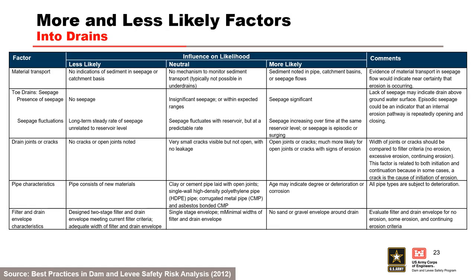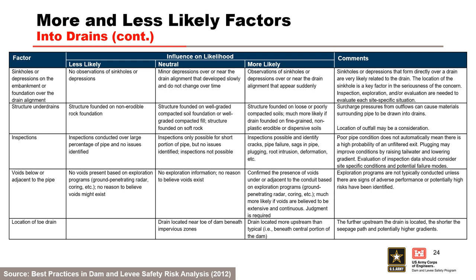This table from the best practices manual can help assess the likelihood of open defects in conduits, pipes, culverts, or drains. It can be used as a starting point, but the risk team must develop project-specific more likely and less likely factors. The factors address material transport, presence of seepage, presence of open cracks or joints, pipe characteristics, and filter and drain envelope considerations. Additional factors address sinkholes or depressions, structure underdrains, inspections, voids below or adjacent to the pipe, and the location of toe drains.